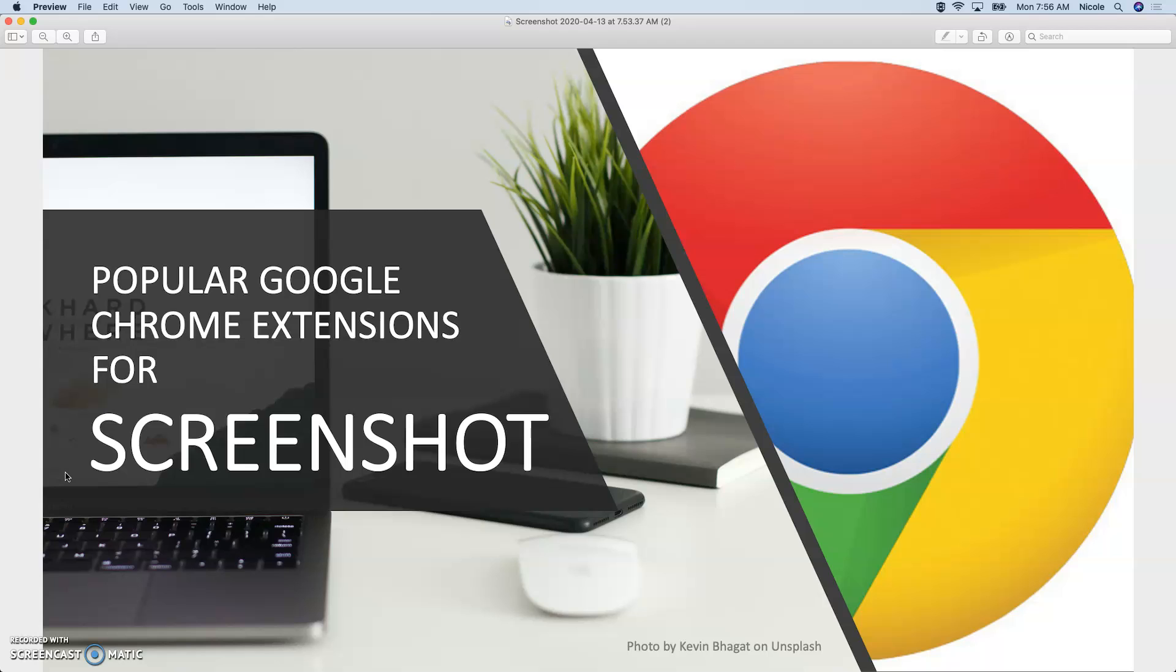Today I have brought you popular Google Chrome extensions for screenshots.